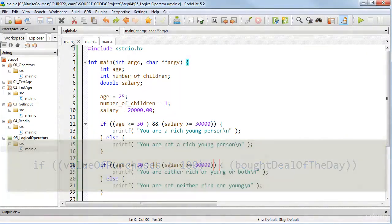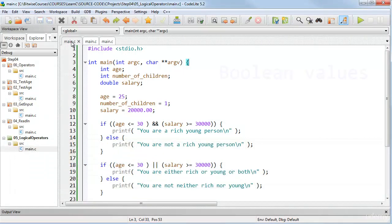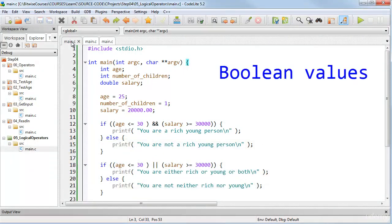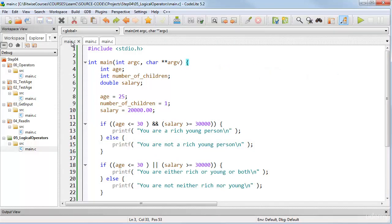Logical operators test Boolean values. A Boolean value can either be true or false. Now, some programming languages have a special Boolean data type, but C doesn't.